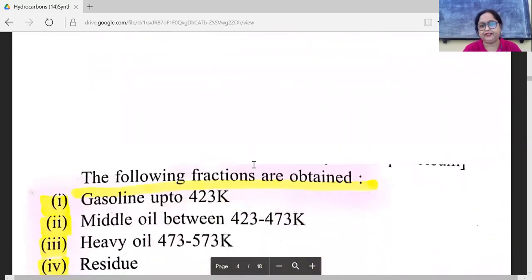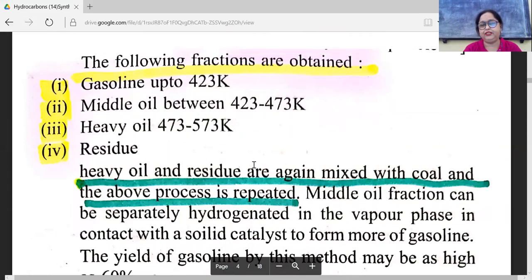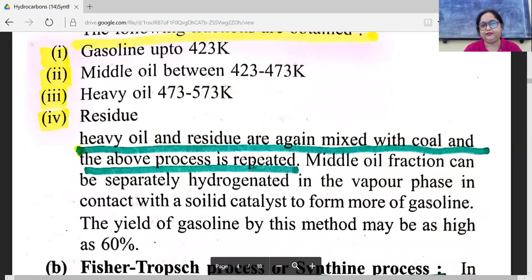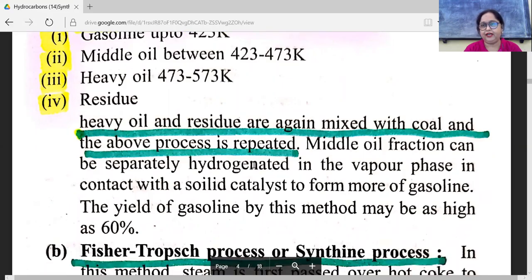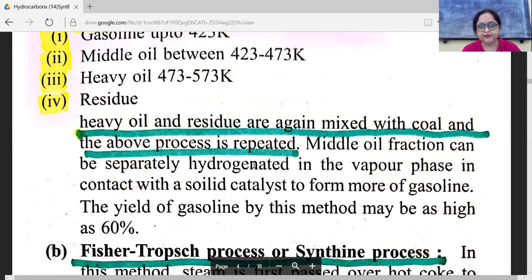The following fractions are obtained from the Bergius process: gasoline up to 423K, middle oil between 423 to 473K, heavy oil at 473 to 573K, and residue. Heavy oil and residue are again mixed with coal and the above process is repeated. The middle oil fraction can be separately hydrogenated in the vapor phase in contact with a solid catalyst to form more gasoline. The yield of gasoline by this method may be as high as 60%.